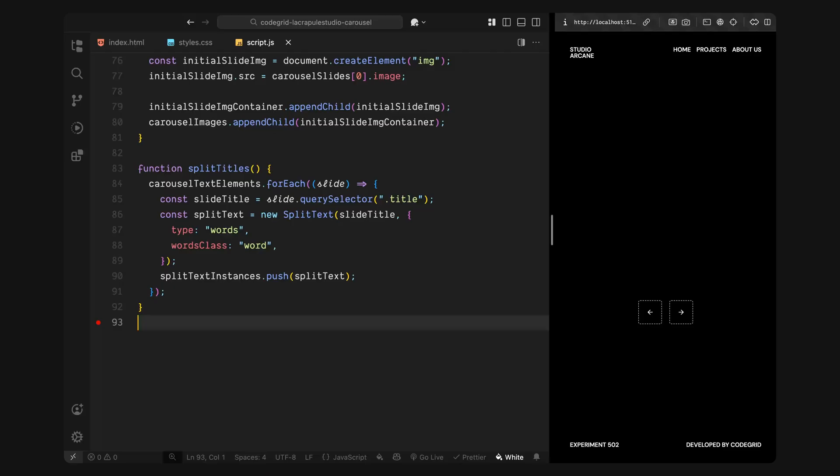After splitting, I'll store the split text instance into an array in case we want to access it later or clean it up. So now, all of our headings are broken into word level spans and ready to animate in and out as we transition between slides.